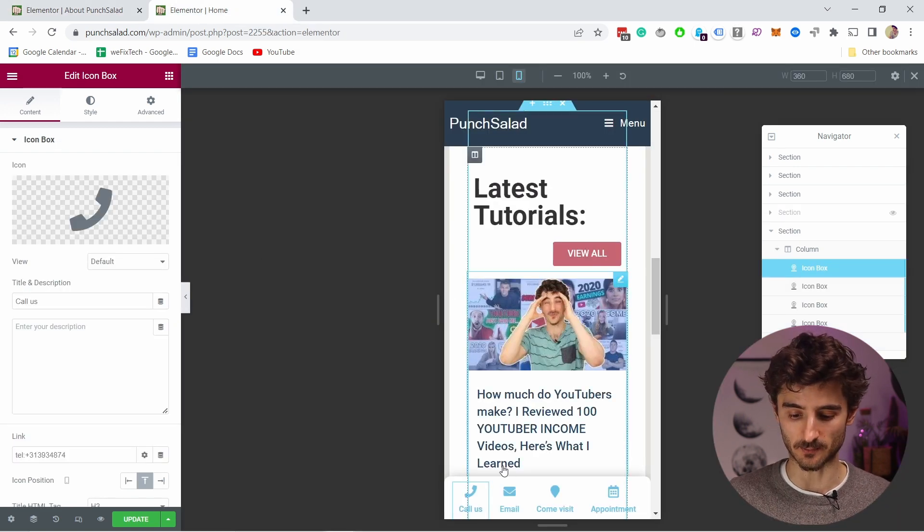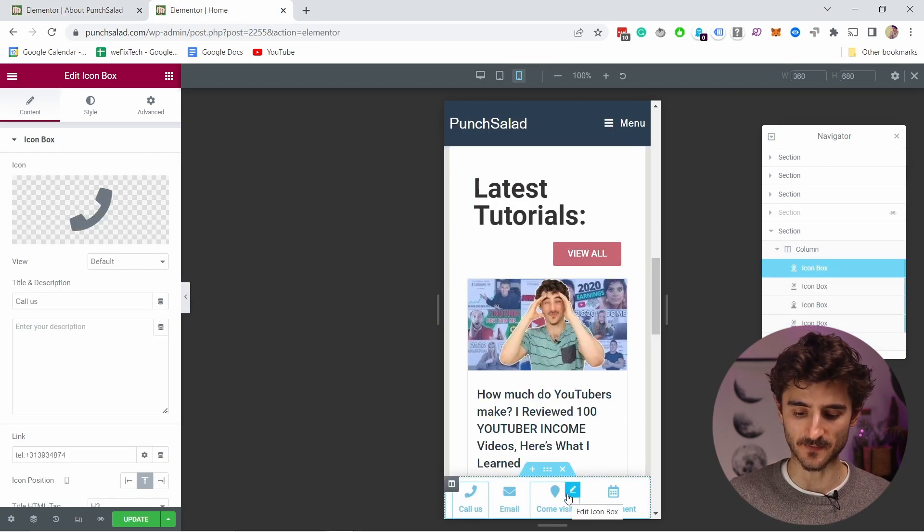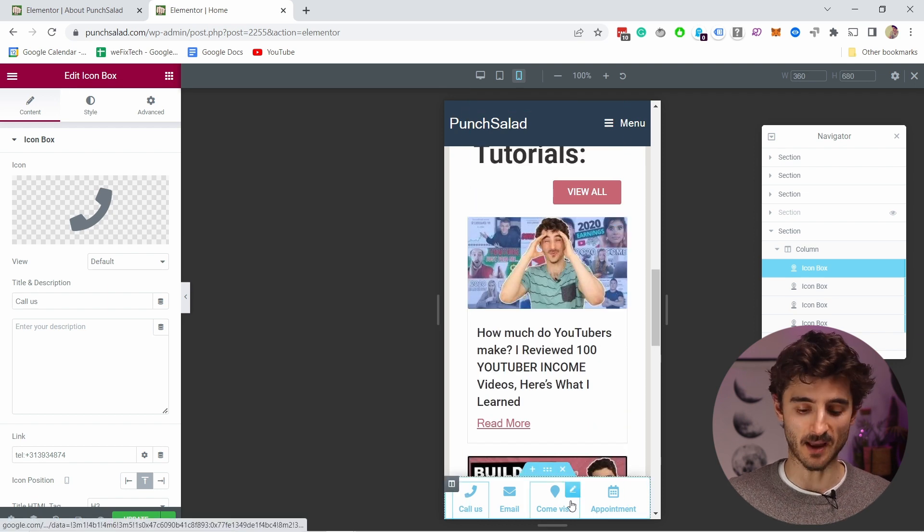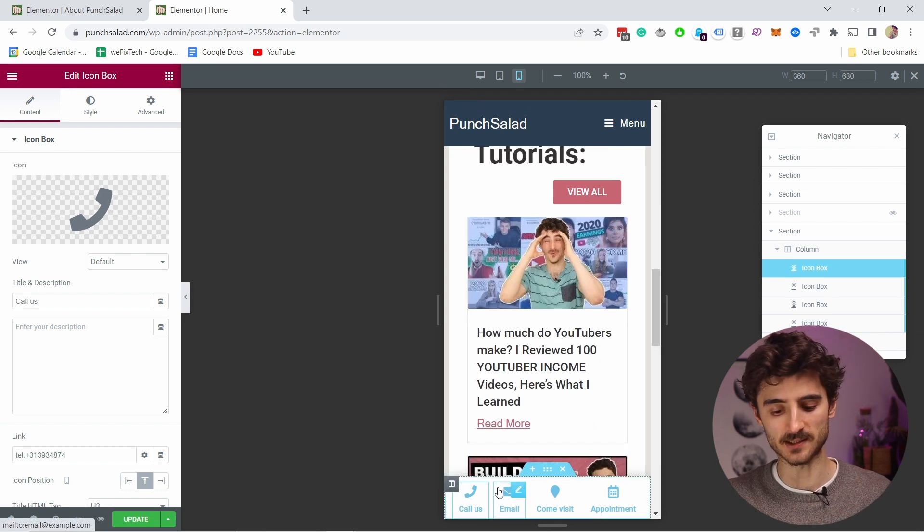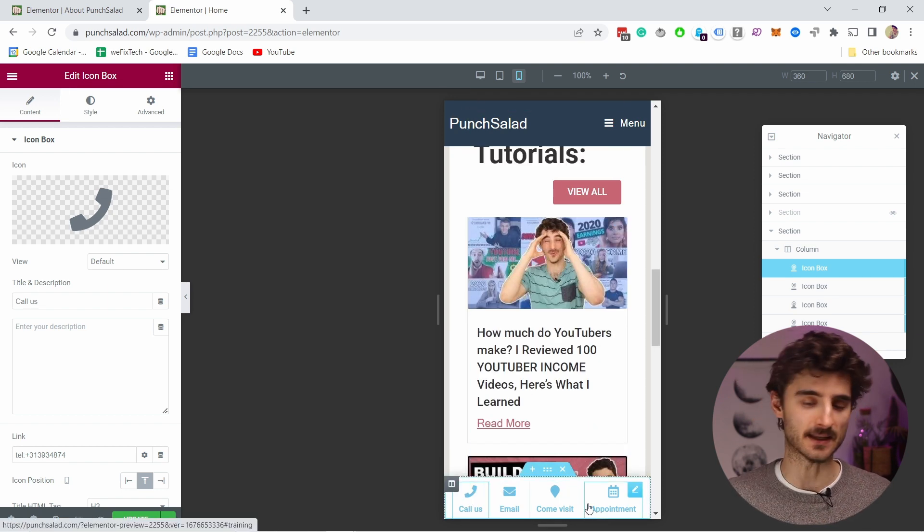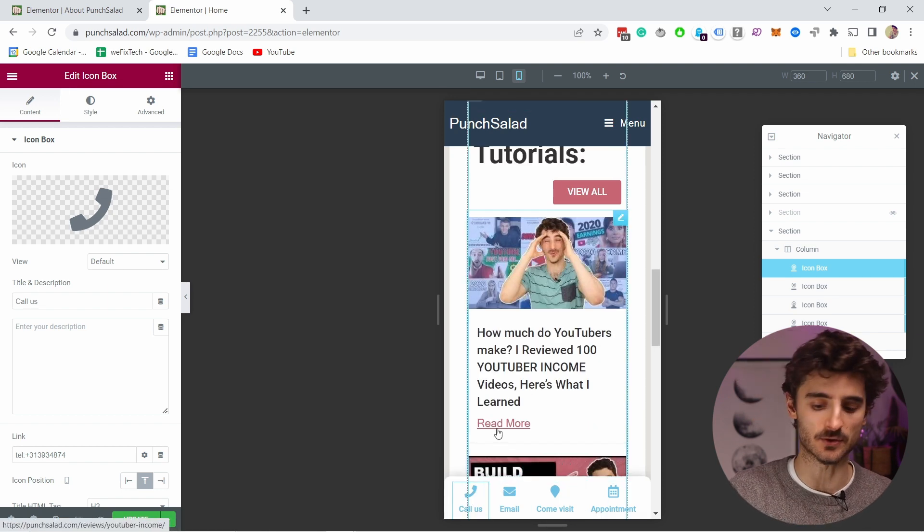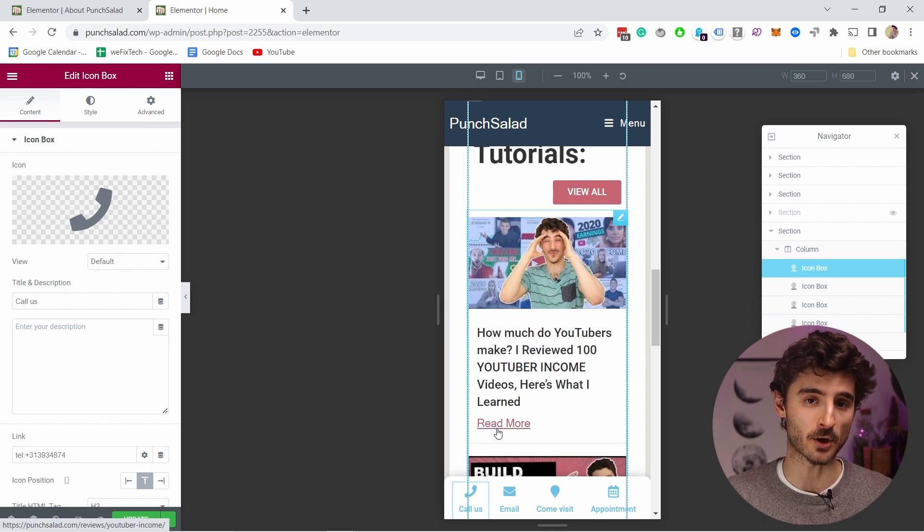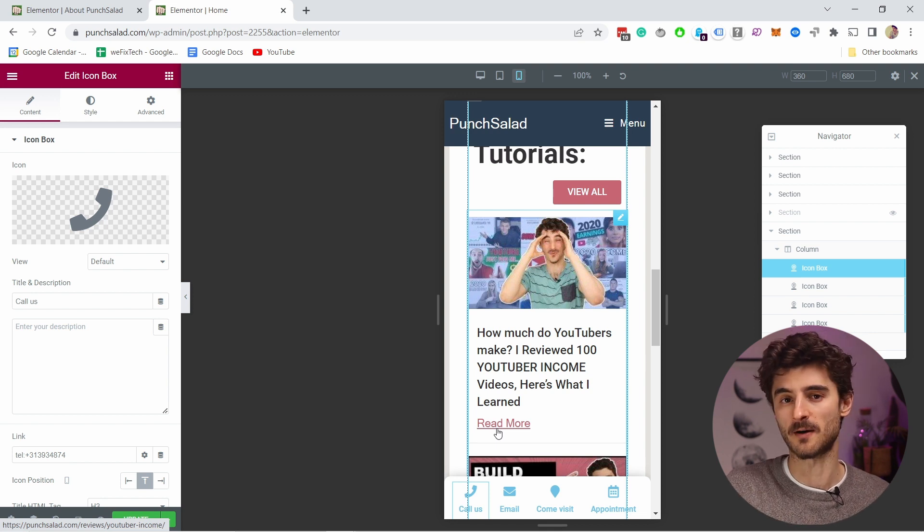For example here at the bottom I have this fixed menu for mobile phones and by the way if you want to build something like this that it's just easy for people to contact you at the bottom of the mobile phones you can check out this video card here.